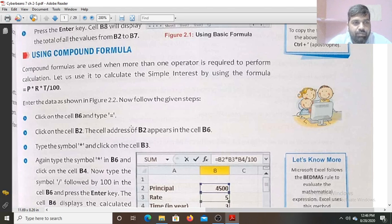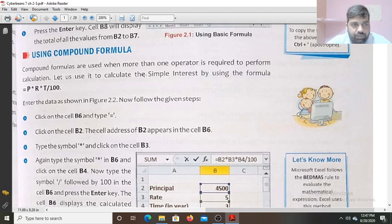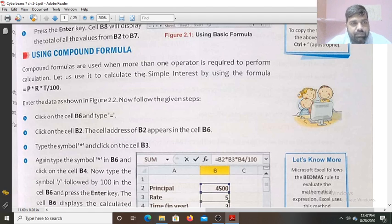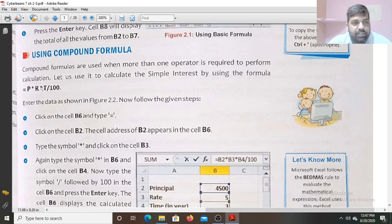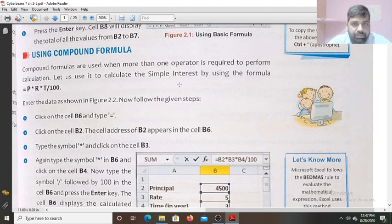Using a compound formula: compound formulas are used when more than one operator is required to perform the calculation. Here you can see two operators of multiplication and one operator of division are used to calculate the simple interest — that is called a compound formula, where more than one operator is used.